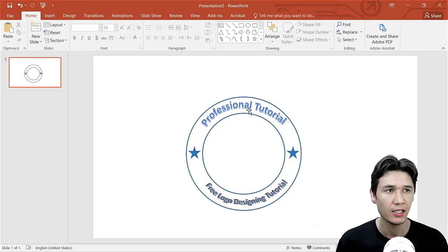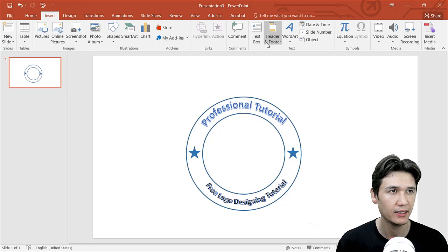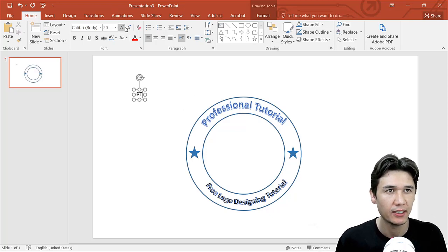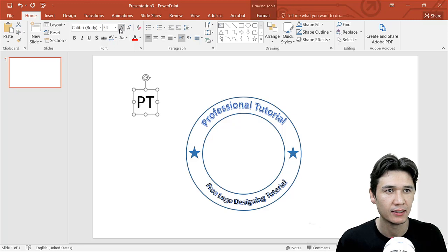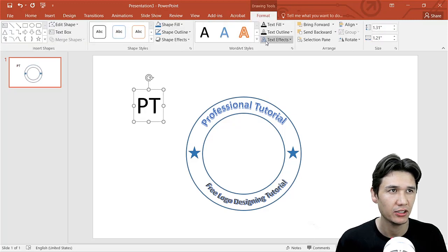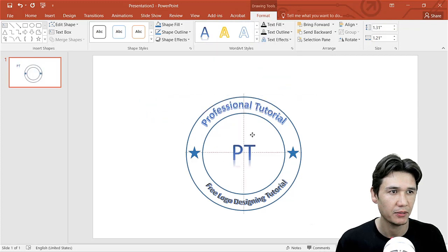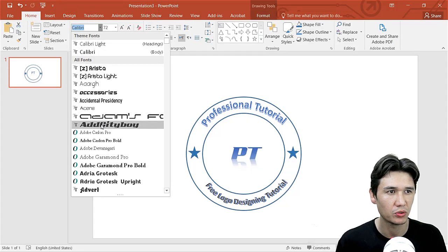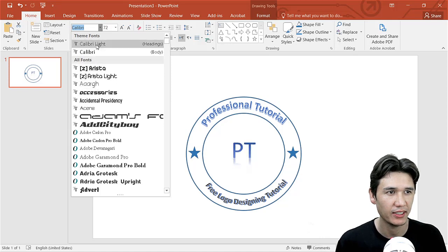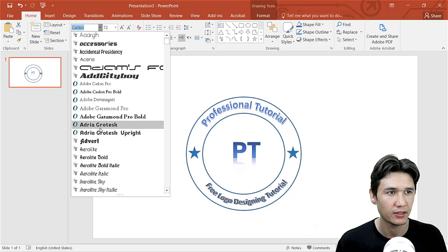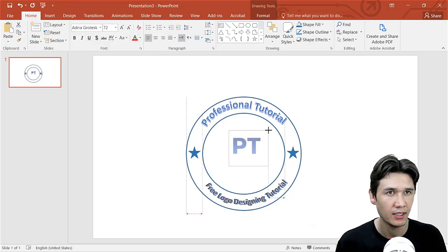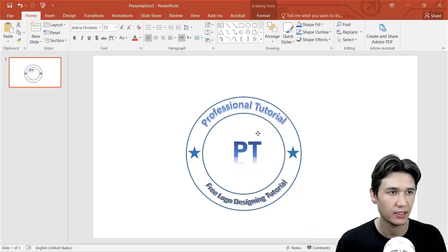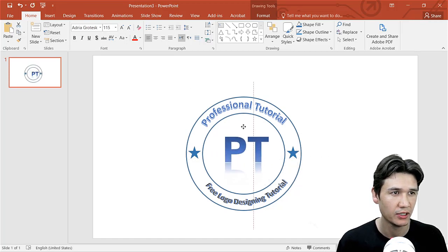Now I'll make a new text box and use initials for 'Professional Tutorial'. Increase the size and go to Format to change the color. The font should be something nicer — let me check which font looks right. I think a font like 'Androgrow' or similar is fine. I'll increase the size a little bit more.